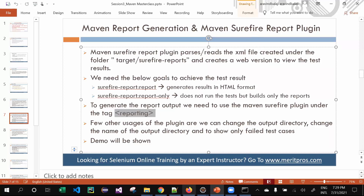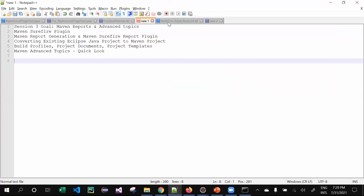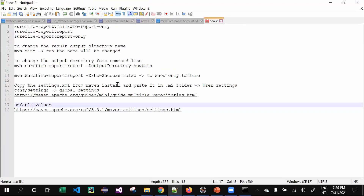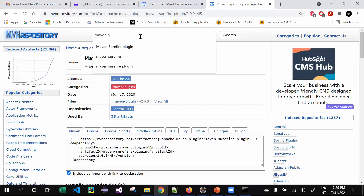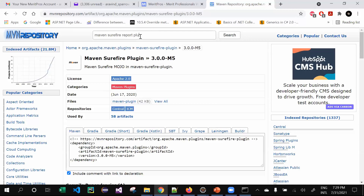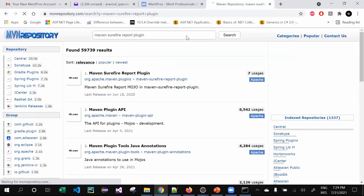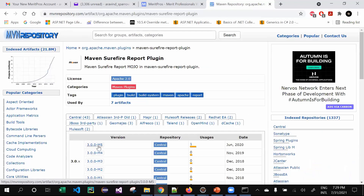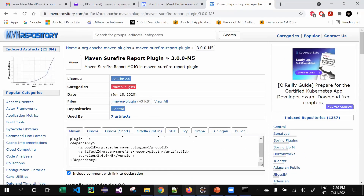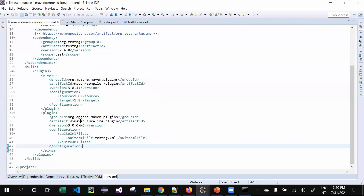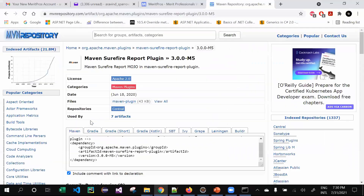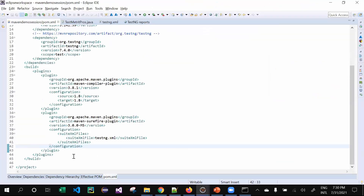Maven will generate its own report which you can only view with the Surefire Report Plugin. To use it, you need to download it from the Maven Central Repository — search for 'maven surefire report plugin' and click on it. One important piece of advice: whatever version of Maven Surefire you've used in your pom.xml, try to reuse the same version for the Surefire Report Plugin — don't use a lower or higher version.